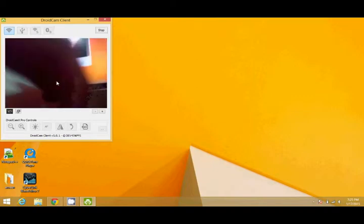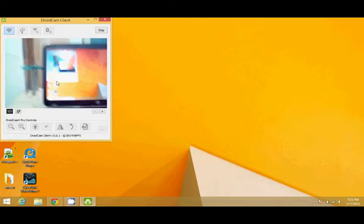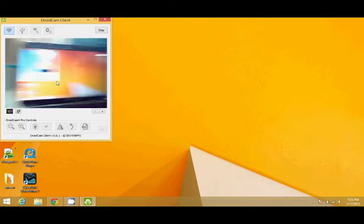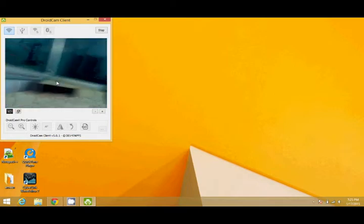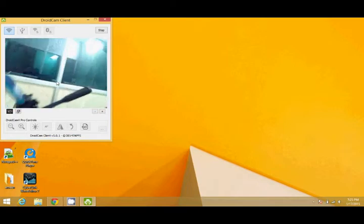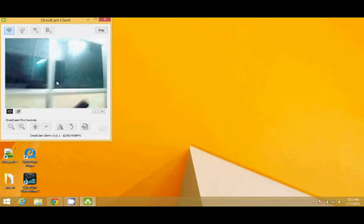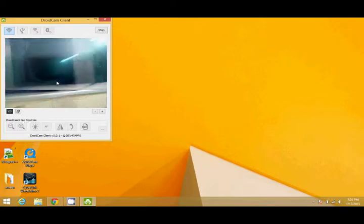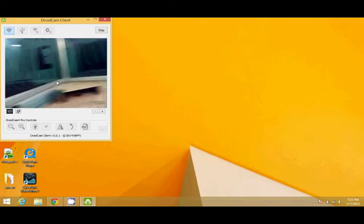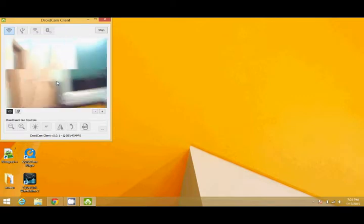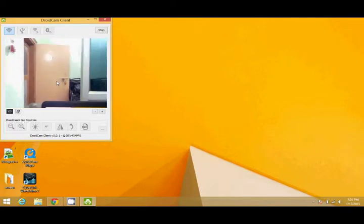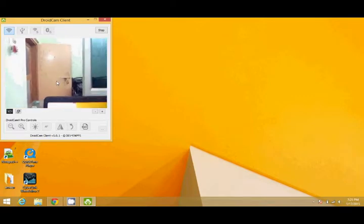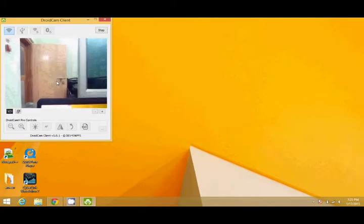Now this will start the video. You can see that the video is being played through my smartphone through the rear camera.